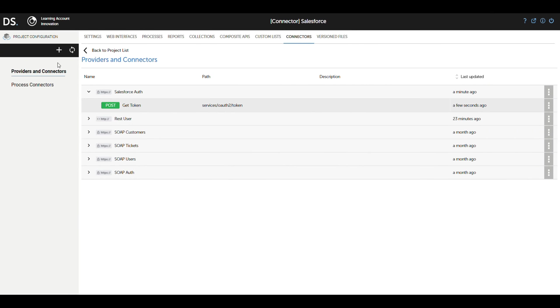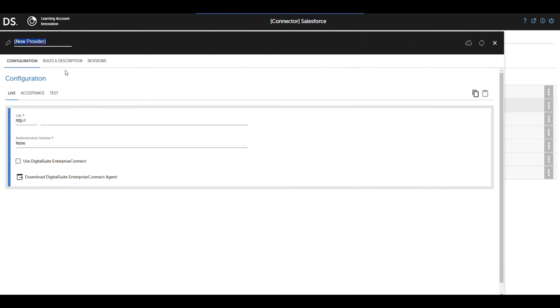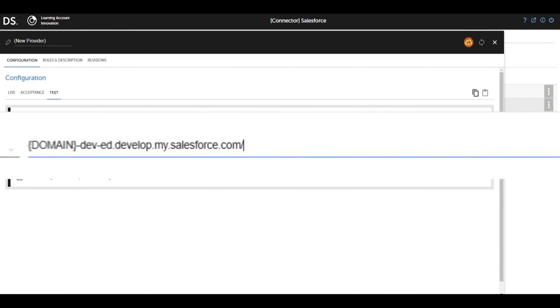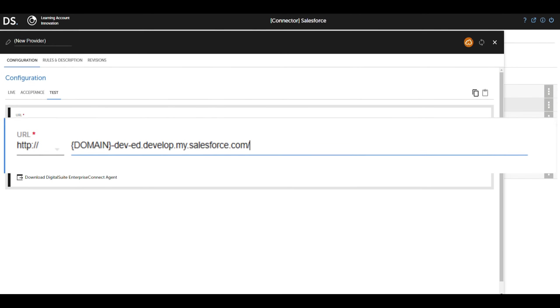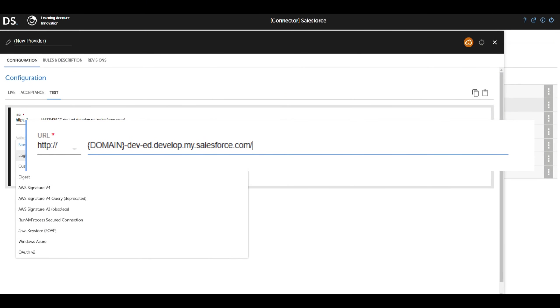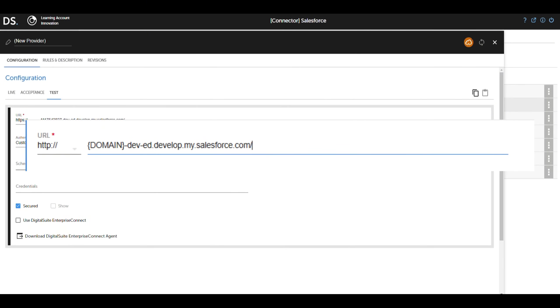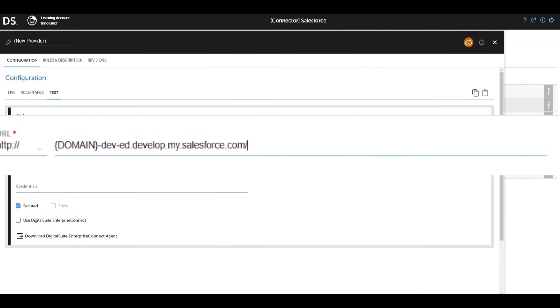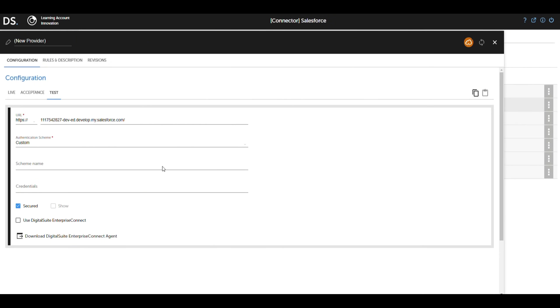Now we're going to create a provider to perform CRUD operations in Salesforce using a connected app. In the provider configuration, we specify the general structure of Salesforce's base URL. This structure starts with Salesforce's domain and is followed by the necessary path for operations, such as /services/data/vXX.X. We select the authentication scheme as custom and define the scheme name as bearer, as we will use the previously generated access token to authenticate requests.